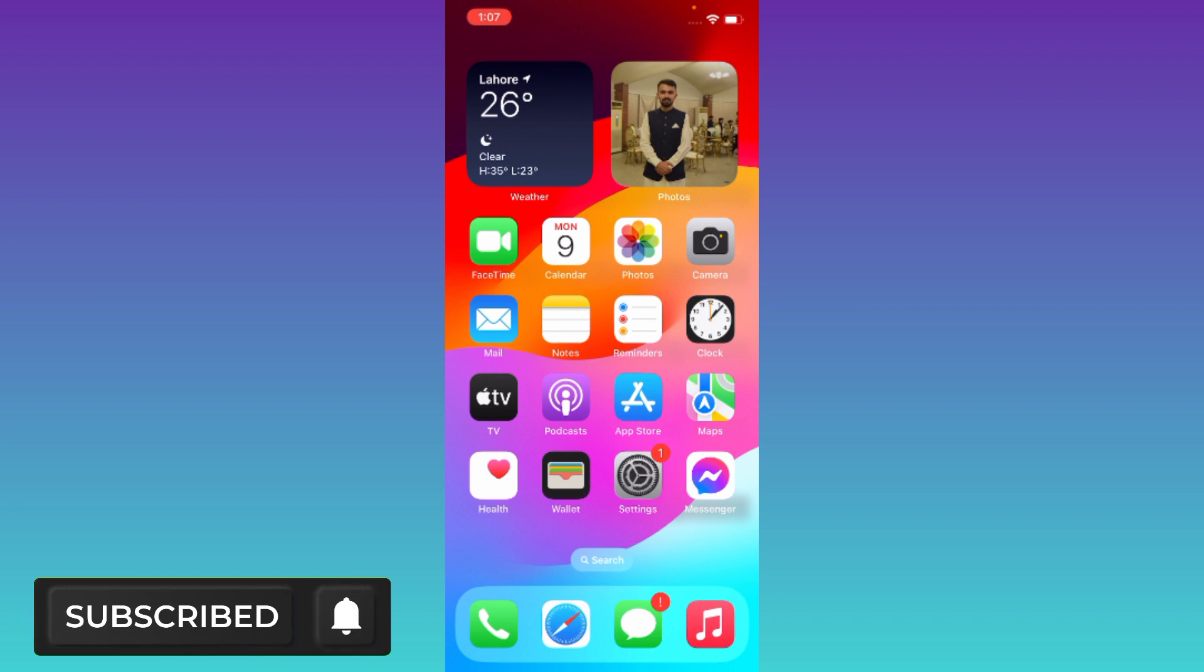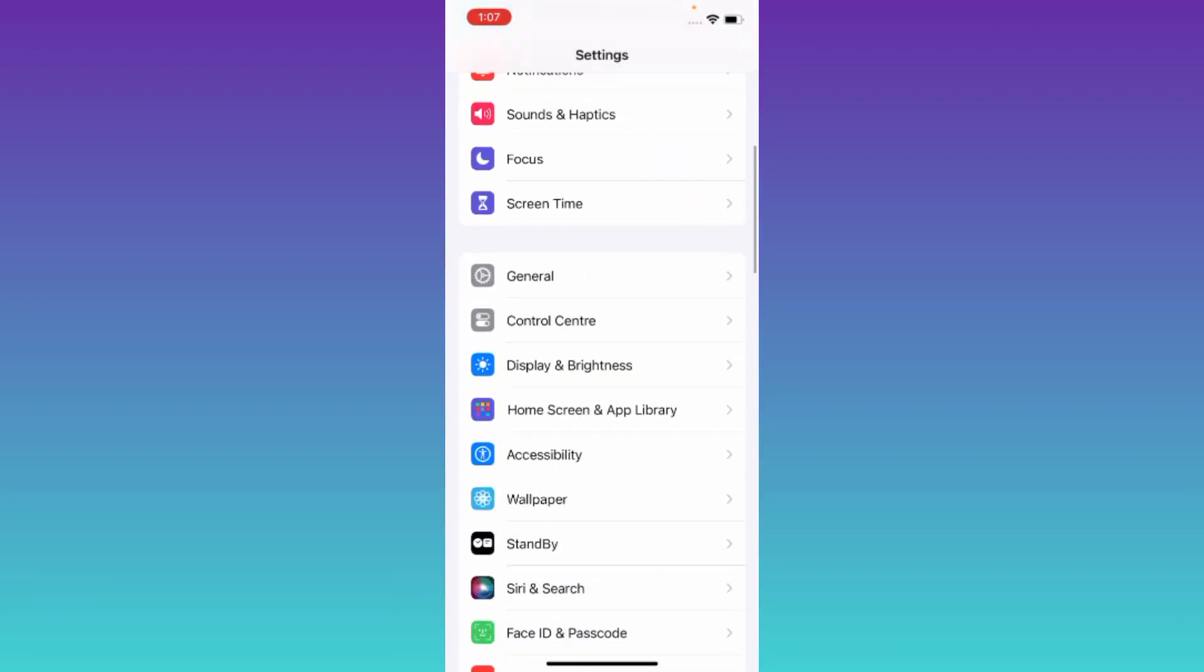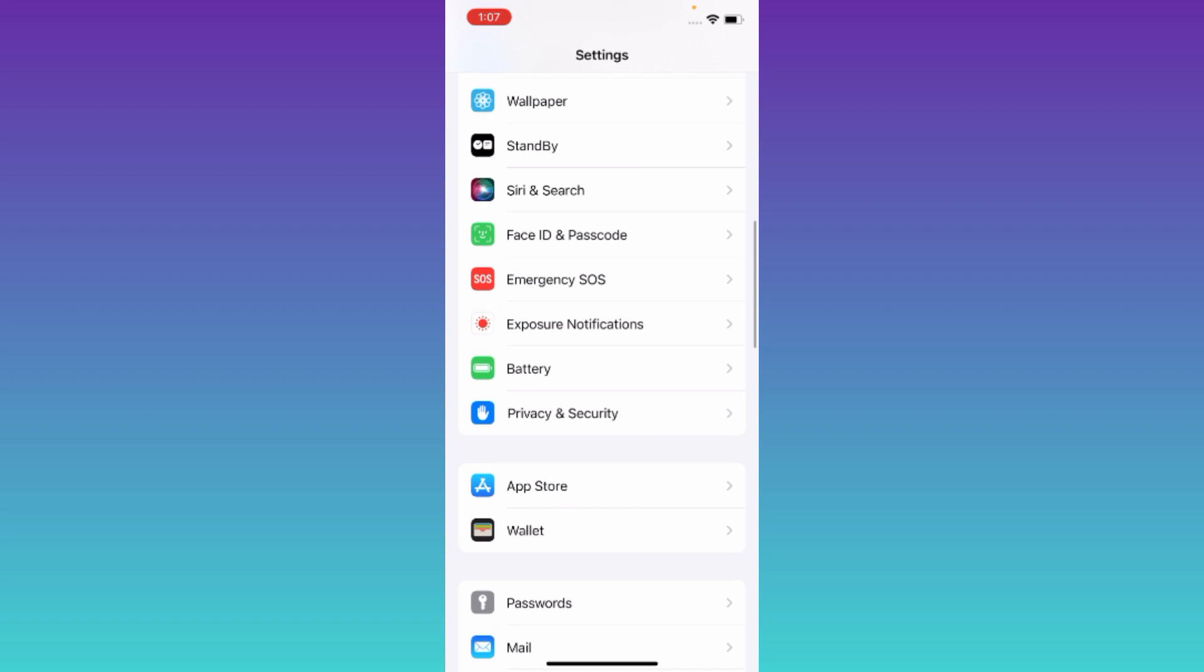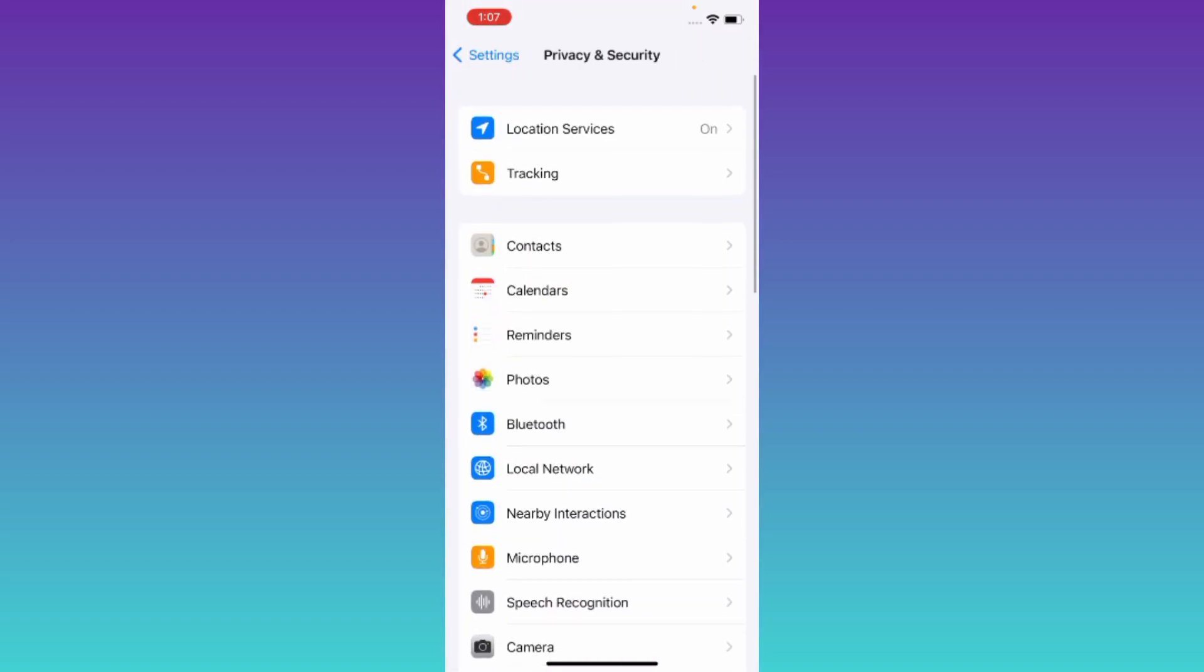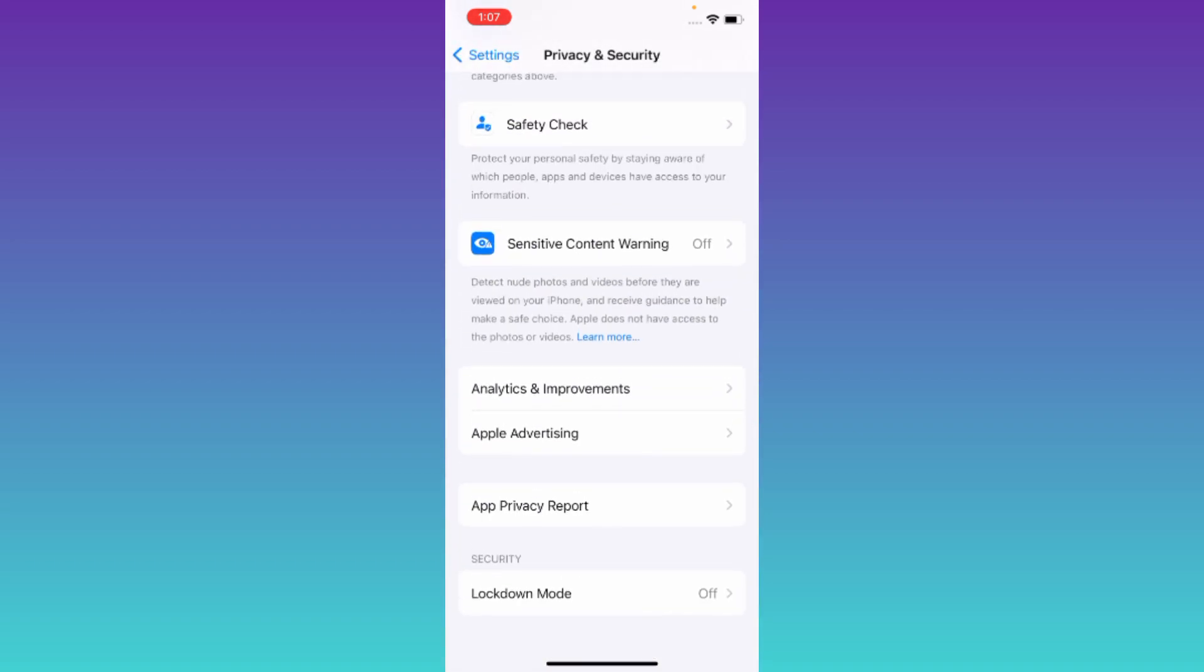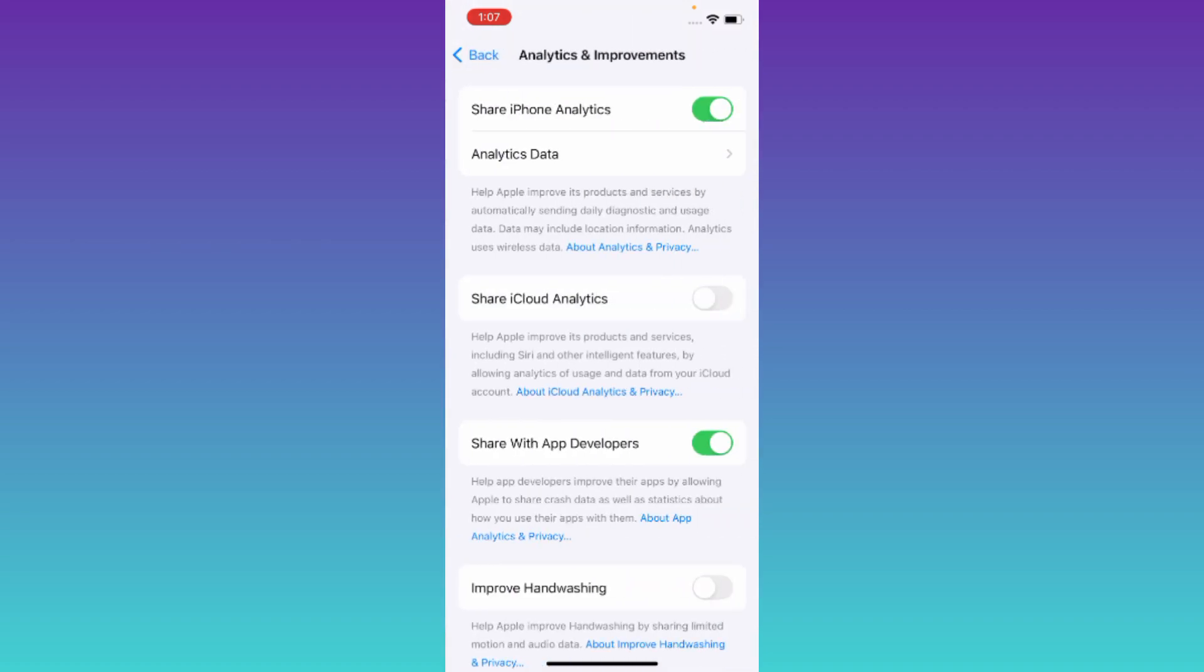In order to check the battery cycle count on your iPhone, go to your phone settings. Now scroll down and click on Privacy and Security. Once again, scroll down and tap on Analytics and Improvements.